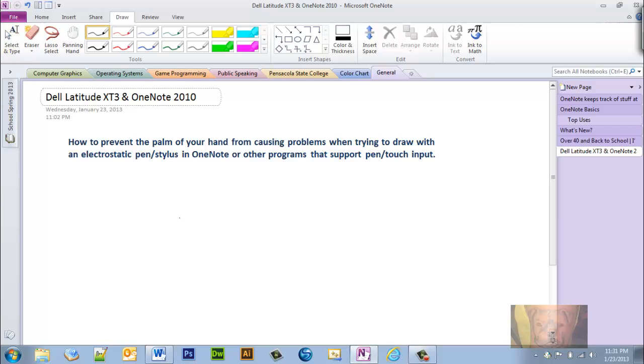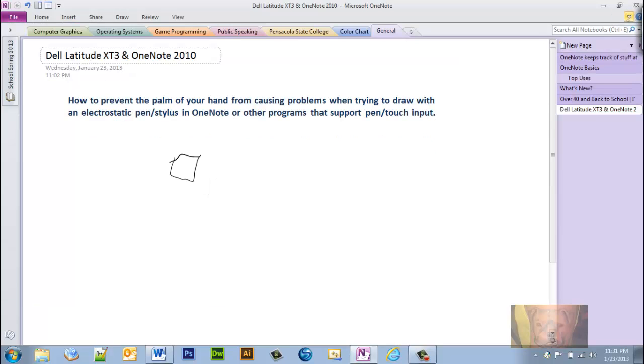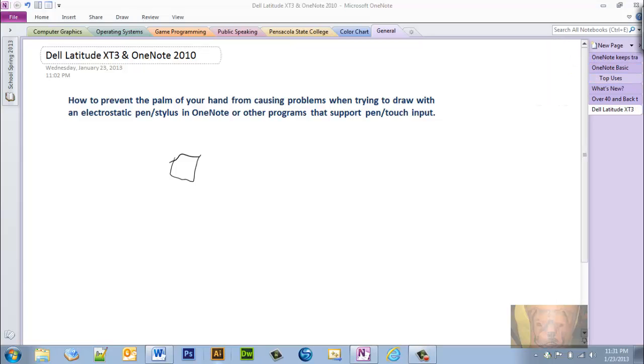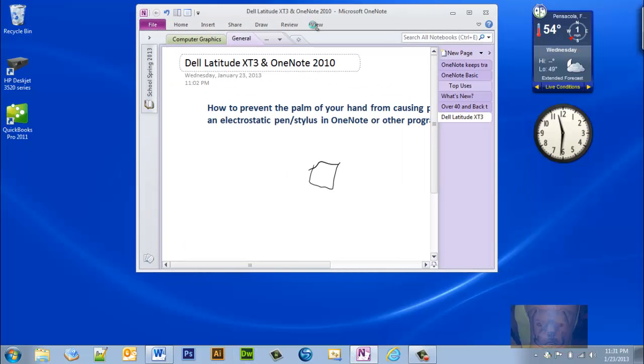Now you can't see, but I've got the palm of my hand on the screen now and I could draw no problem there. But I get the palm of my hand over here off to the side and all of a sudden my hand's being detected and it's just causing all kinds of problems.